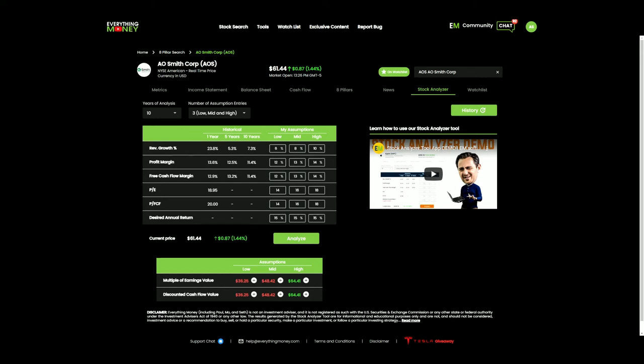Welcome to the channel. This is Reliable Rudy. Today we're going to pick up with our A.O. Smith stock analysis with a part 3 video, focusing more on the charting aspect. If you're not up to date with our analysis, I have a part 1 and a part 2, so feel free to go back and watch those. I'm not a licensed financial advisor — everything in this video contains only my opinion and is for entertainment purposes only.